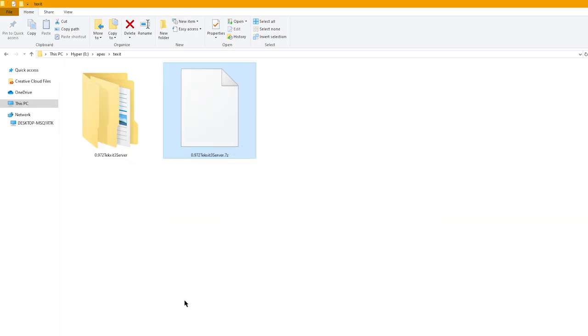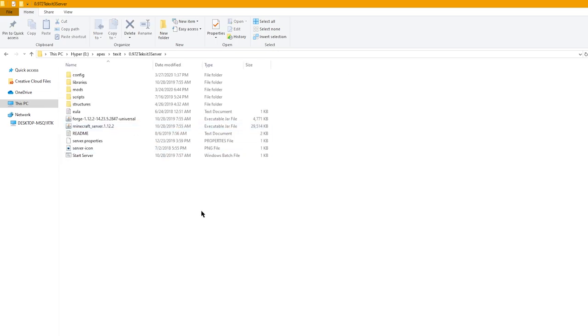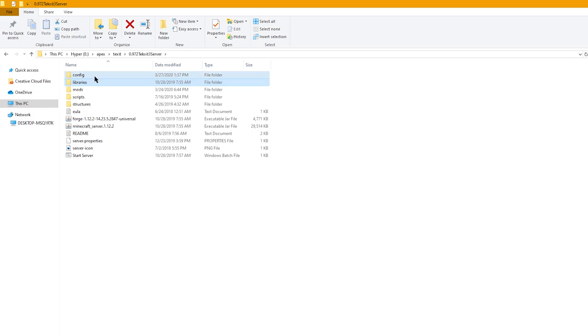In this folder, you should see a few key files and folders. Namely, mods, libraries, config, and the forge.jar and then the minecraftserver.jar.